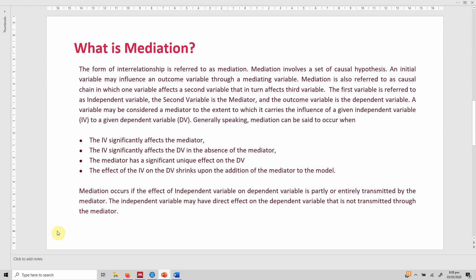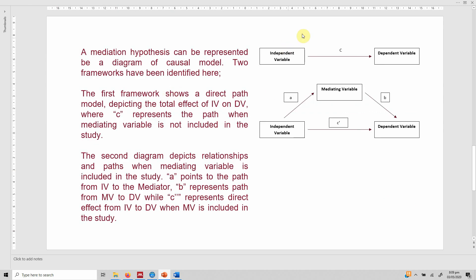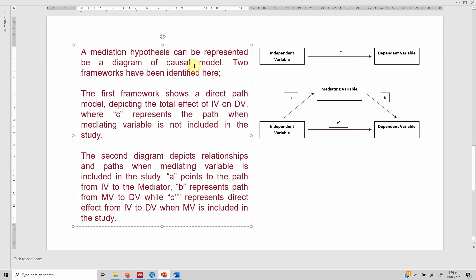If we look at this slide, there are two diagrams. The first shows the impact of IV on DV without any mediator or third variable — we refer to this as the total effect. When IV impacts DV without a mediator, the effect is the total effect. A mediation hypothesis can be represented by a diagram of a causal model.